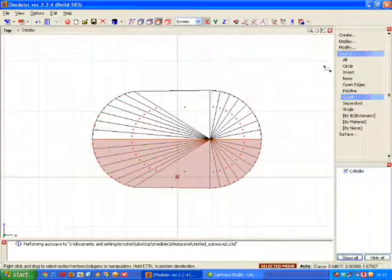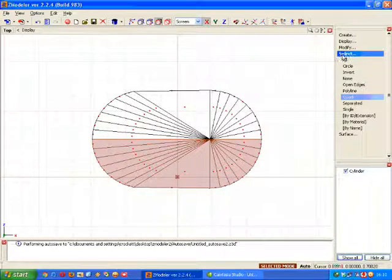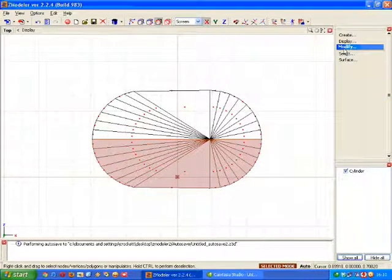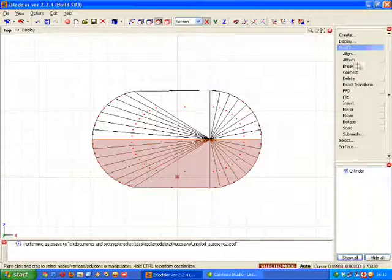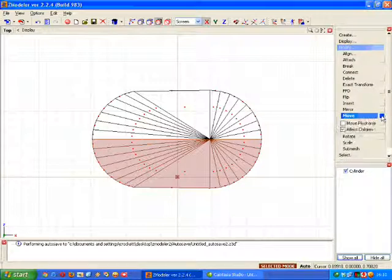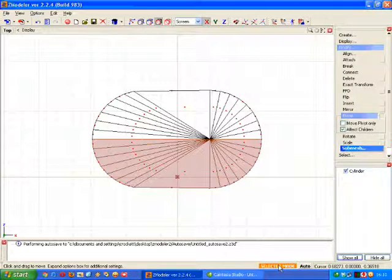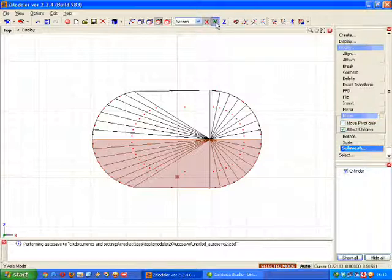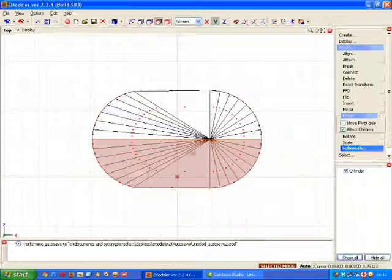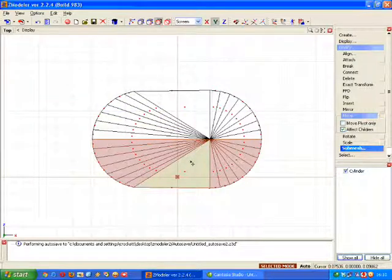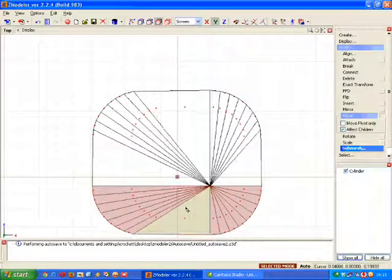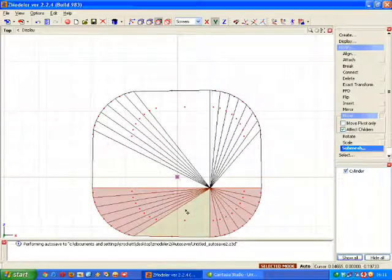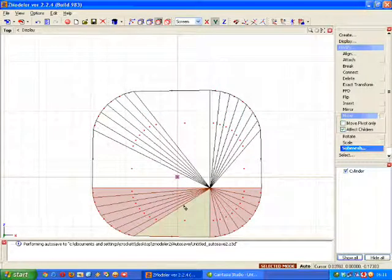Now we need to go back to the modify menu and the move item. Ensure that selected mode is still on. And change the axis to Y and take X off. So now we're going to be going vertically. So you left click and hold and pull it down. That's fantastic.